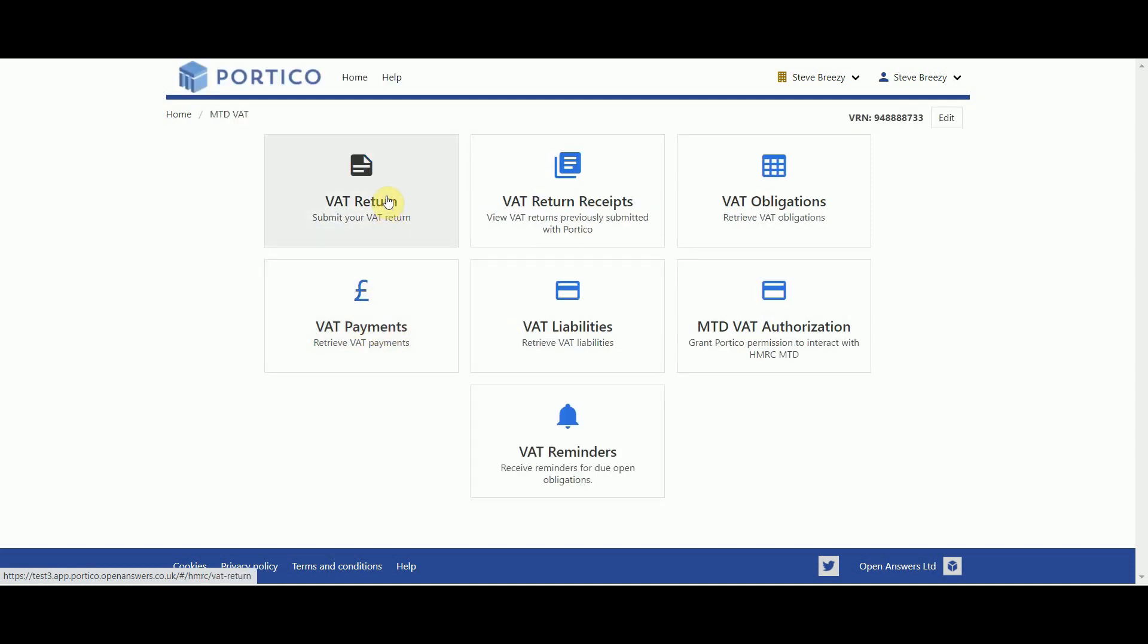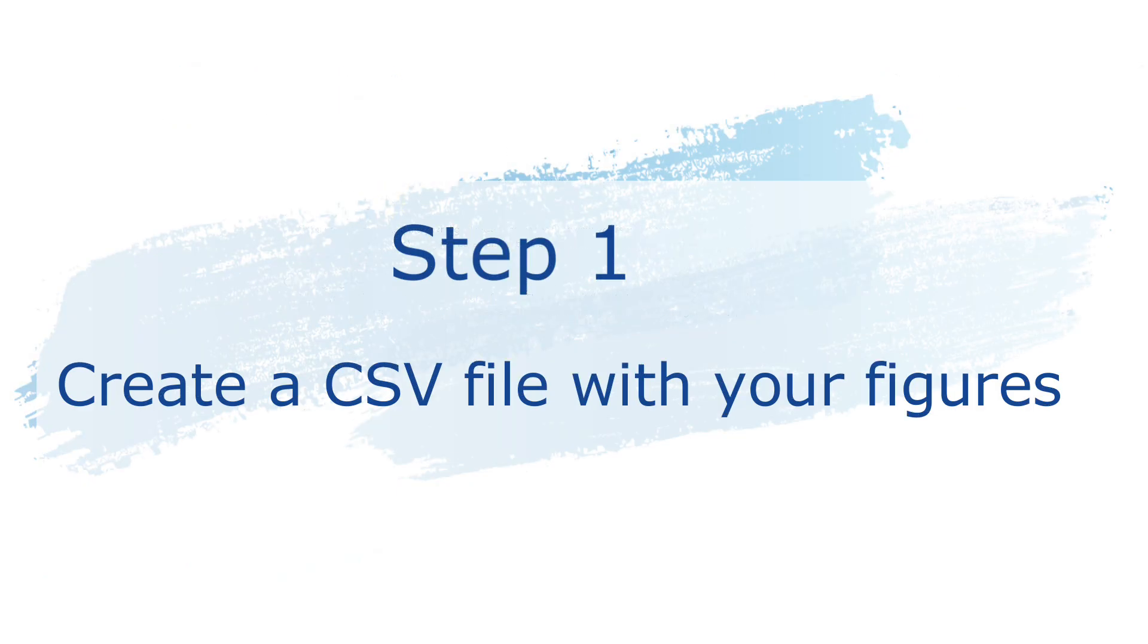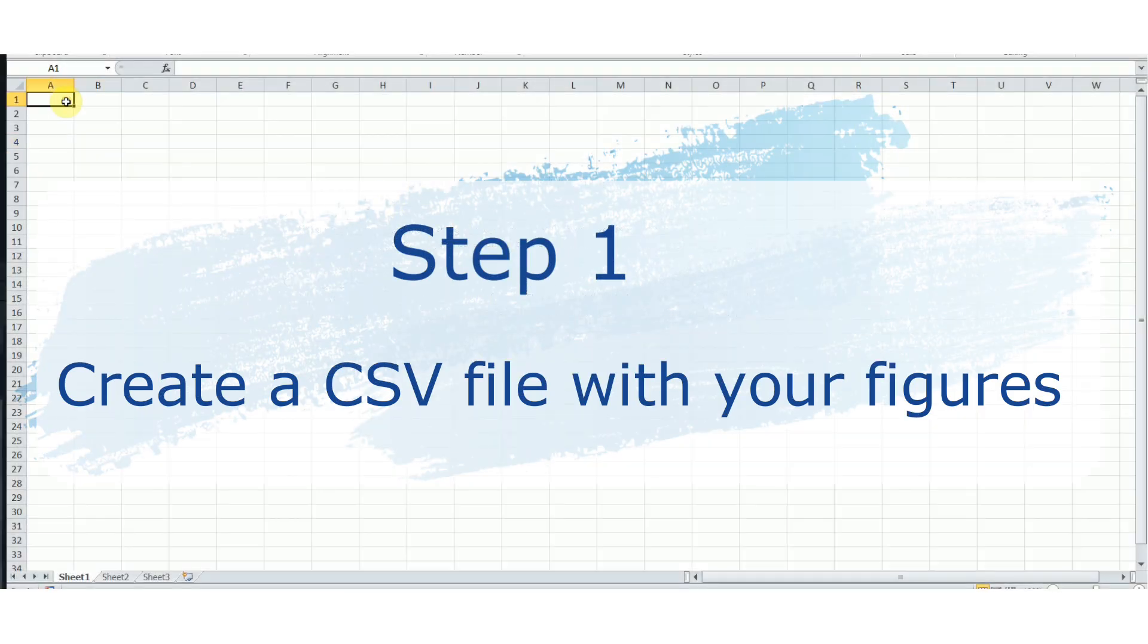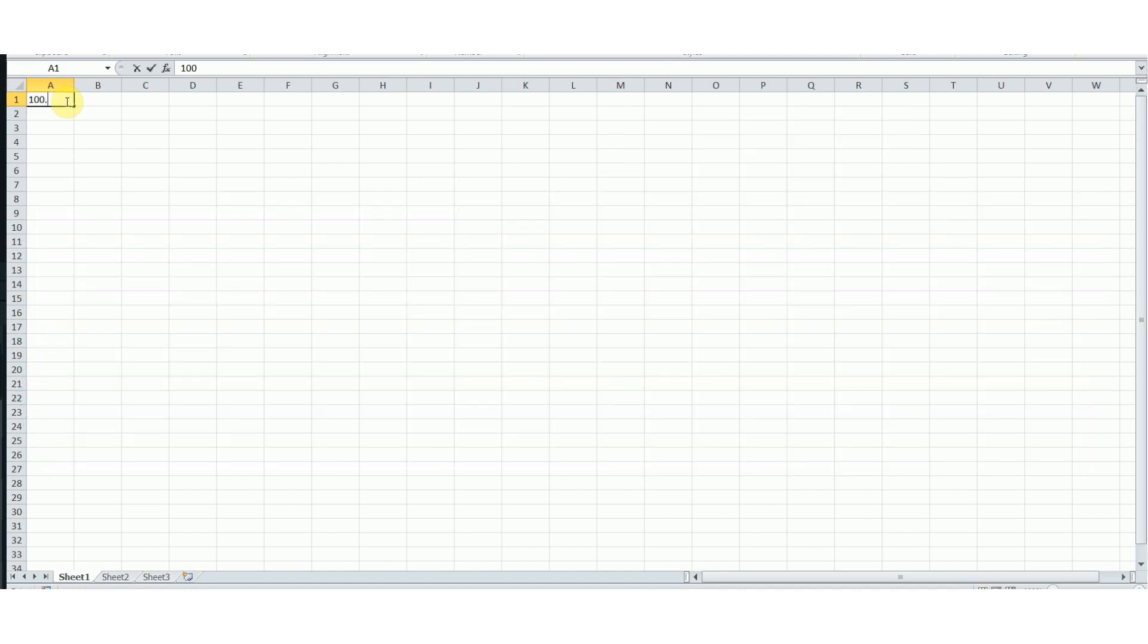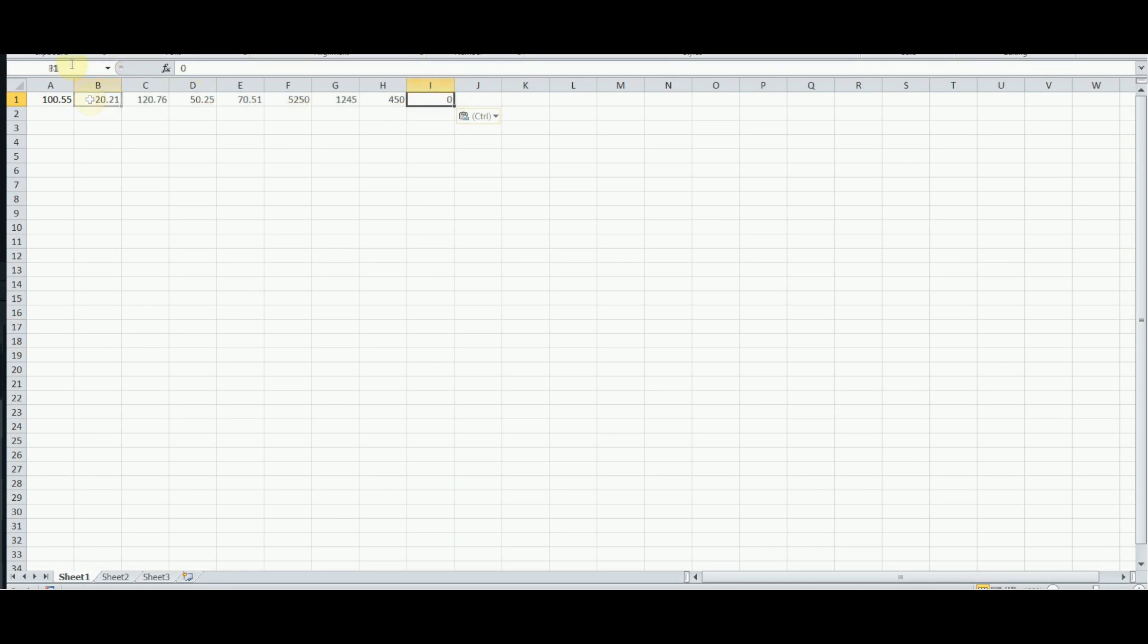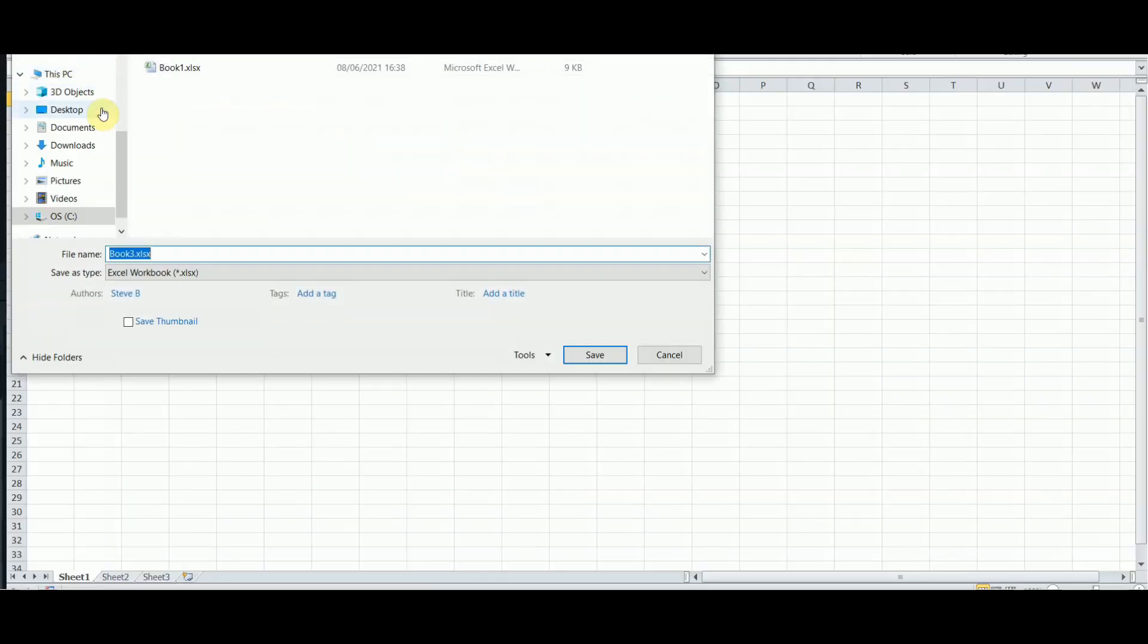If you already have your VAT figures and simply want to submit them to HMRC, you will need to add your figures to the top row of a spreadsheet which correspond to the 9 VAT boxes on the form. The spreadsheet needs to be saved as a CSV comma delimited file. You will need to upload this file when using Bridging Mode.